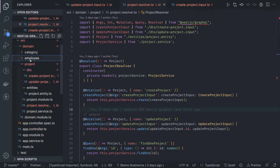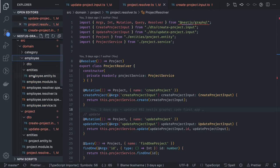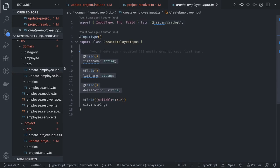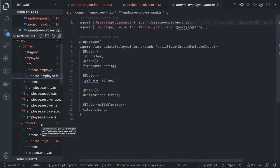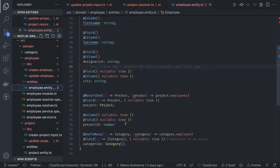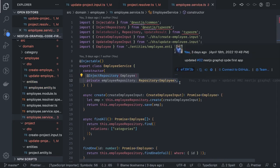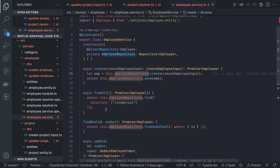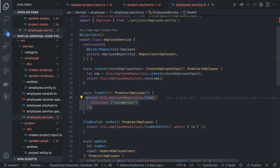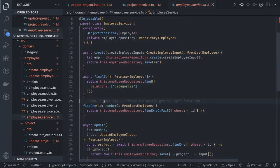Similarly for the employee module we have a resolver, service, entity, and DTOs for create and update employee. The employee entity has a many-to-one relationship with project and one-to-many with category. The employee service uses the TypeORM repository — injecting the employee repository and using create, save, and find methods. When doing find all or find one, we always populate relations because in GraphQL queries we want eager fetch, not lazy fetch.